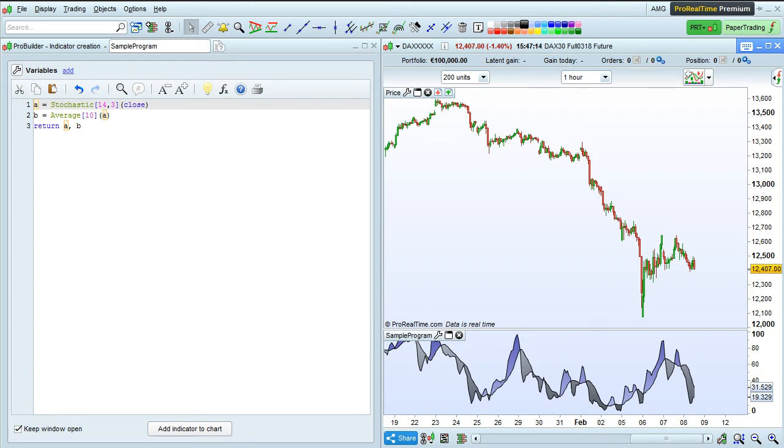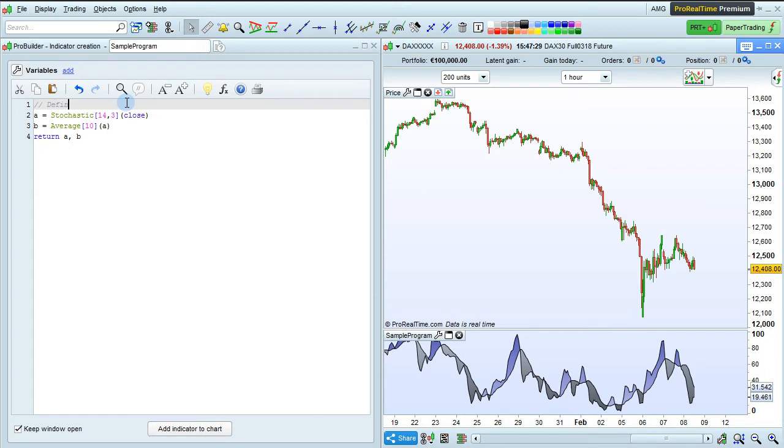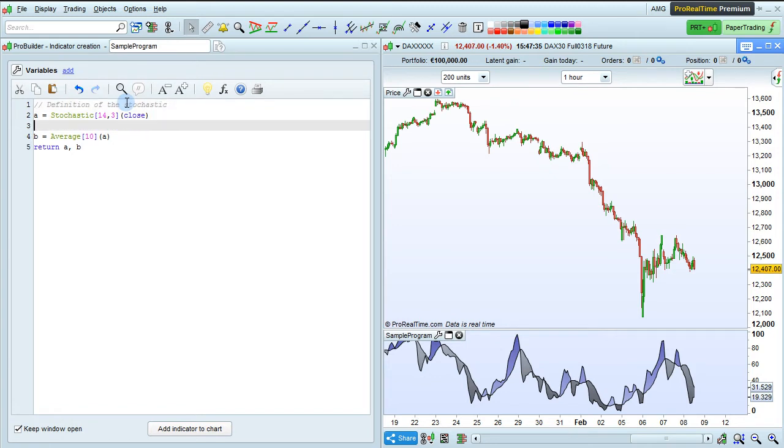Let's enter some comments in our code so that we can better understand what's written here. We can use this button to make a line of comment, and then we can enter text to explain our program. For example, for this line, we could enter definition of the stochastic. For this line, we could enter moving average of the stochastic.